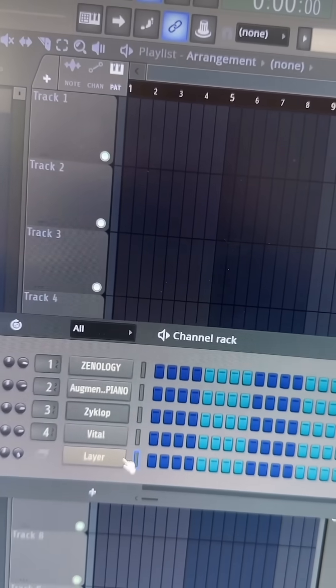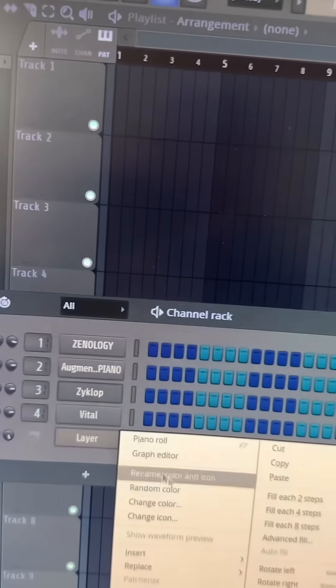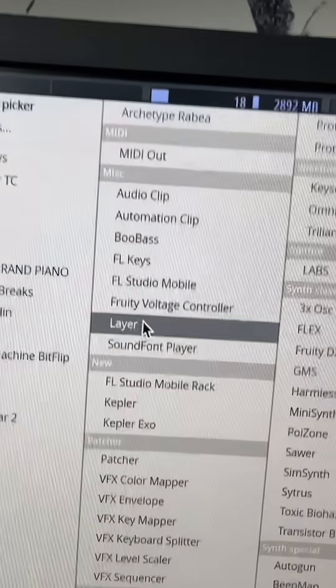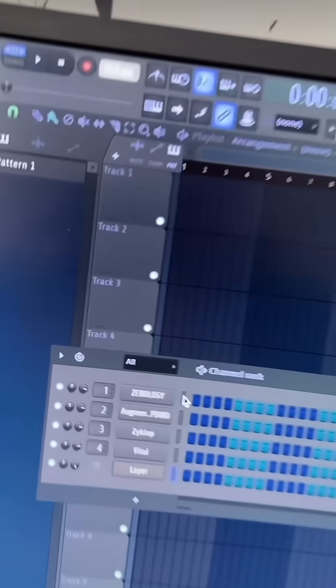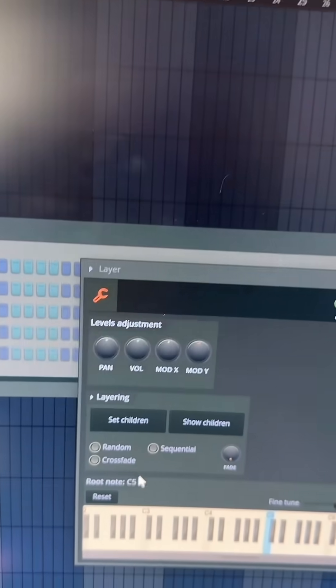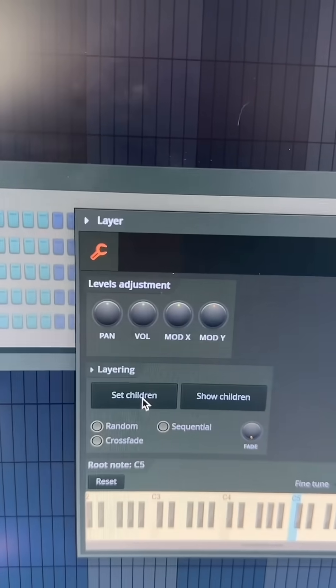Then I will open up this other plugin called Layer, which if you go to the miscellaneous section, you'll see it right there. Then just select all of those plugins, go to the Layer, and then hit Set Children.